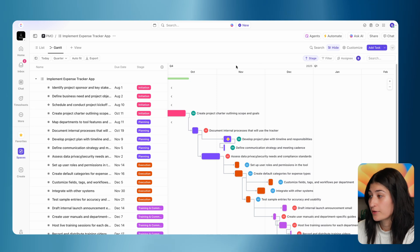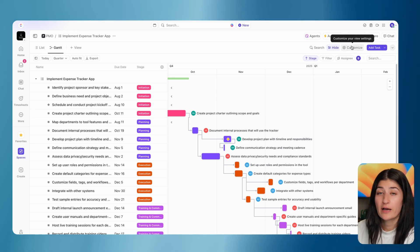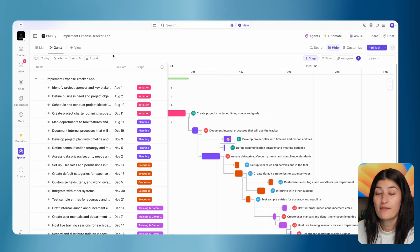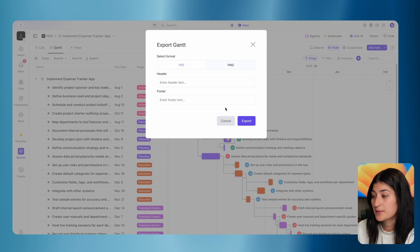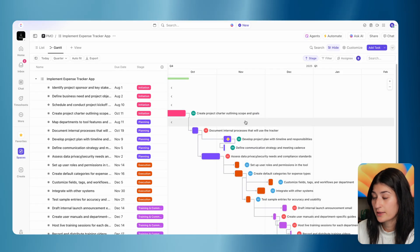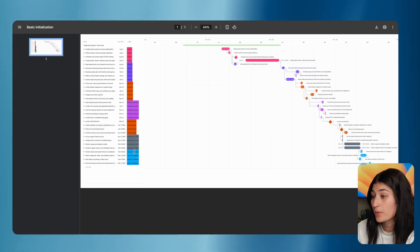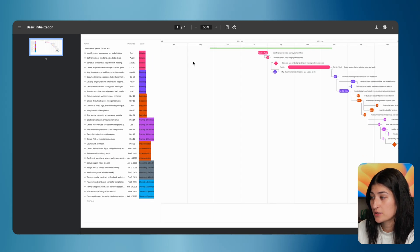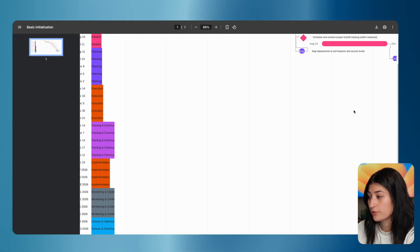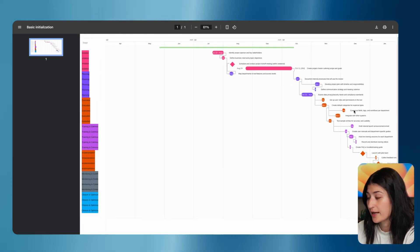And that is a Gantt view. What's nice about this view is you can also export it. If you would like your clients to have access to this view, you can always hit export and it gives a nice PDF view. Here is our project plan — this can be shared with clients. We can always remove the dates and the stage if we just really want more of the visual view on the right-hand side.